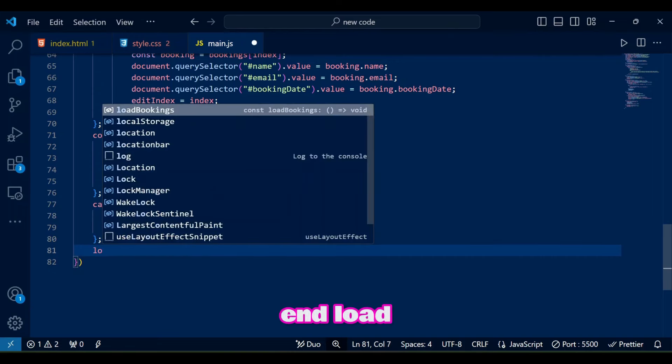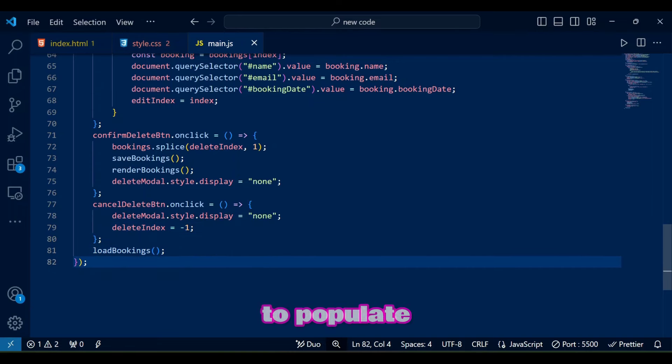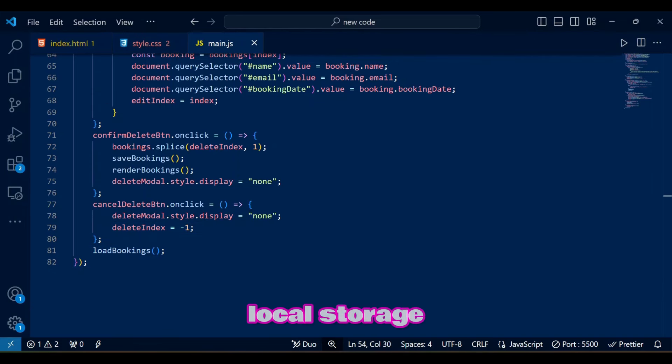At the end, load bookings runs on page load to populate the booking list from local storage.